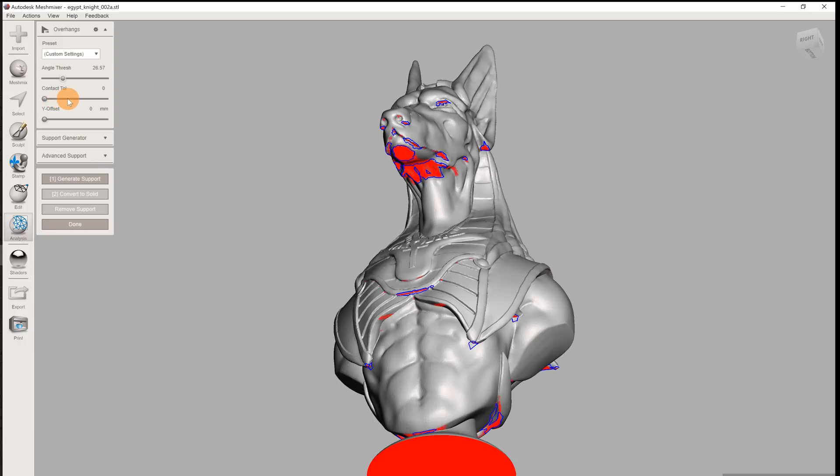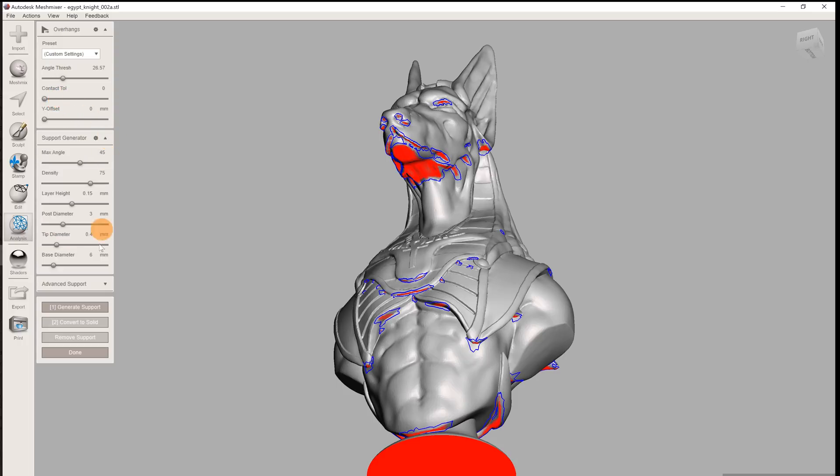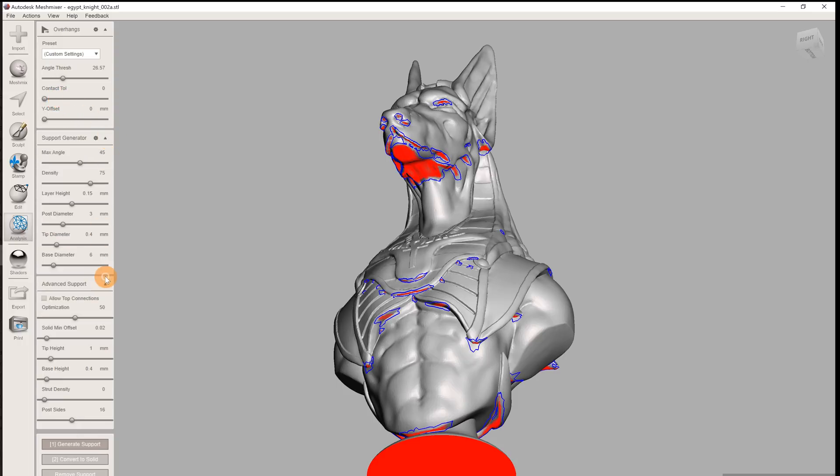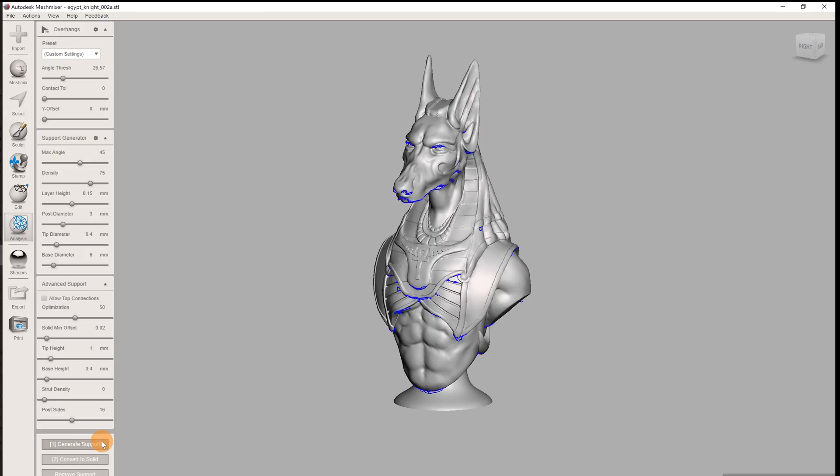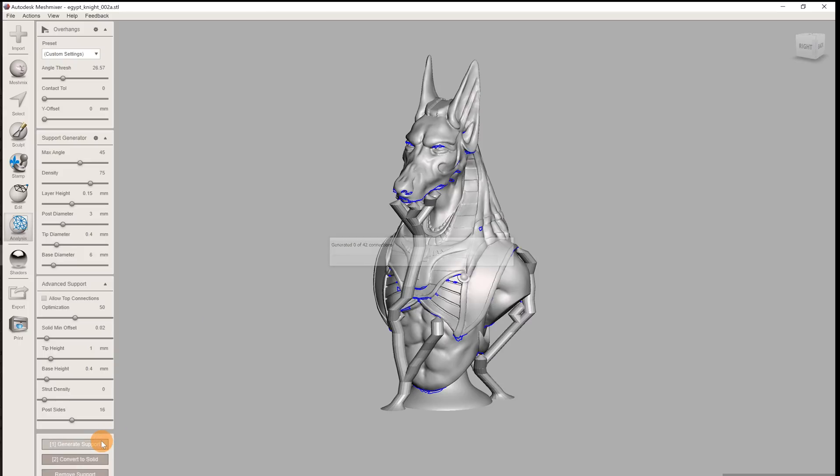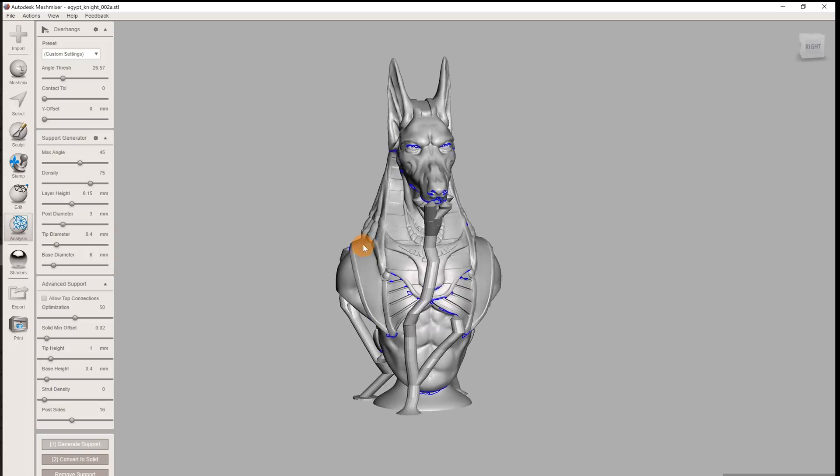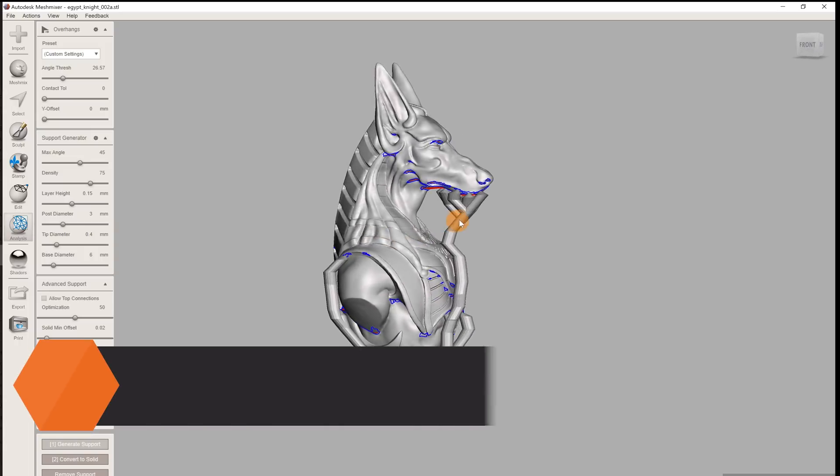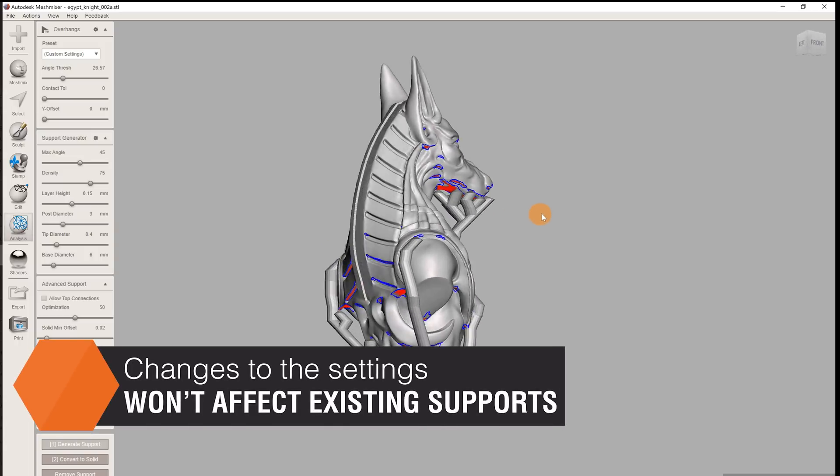There are two submenus on the left that you can expand. We'll talk about these in a minute. You can start the computation of the tree support structure by hitting the Generate Supports button. This may take a while, but usually it finishes within seconds.